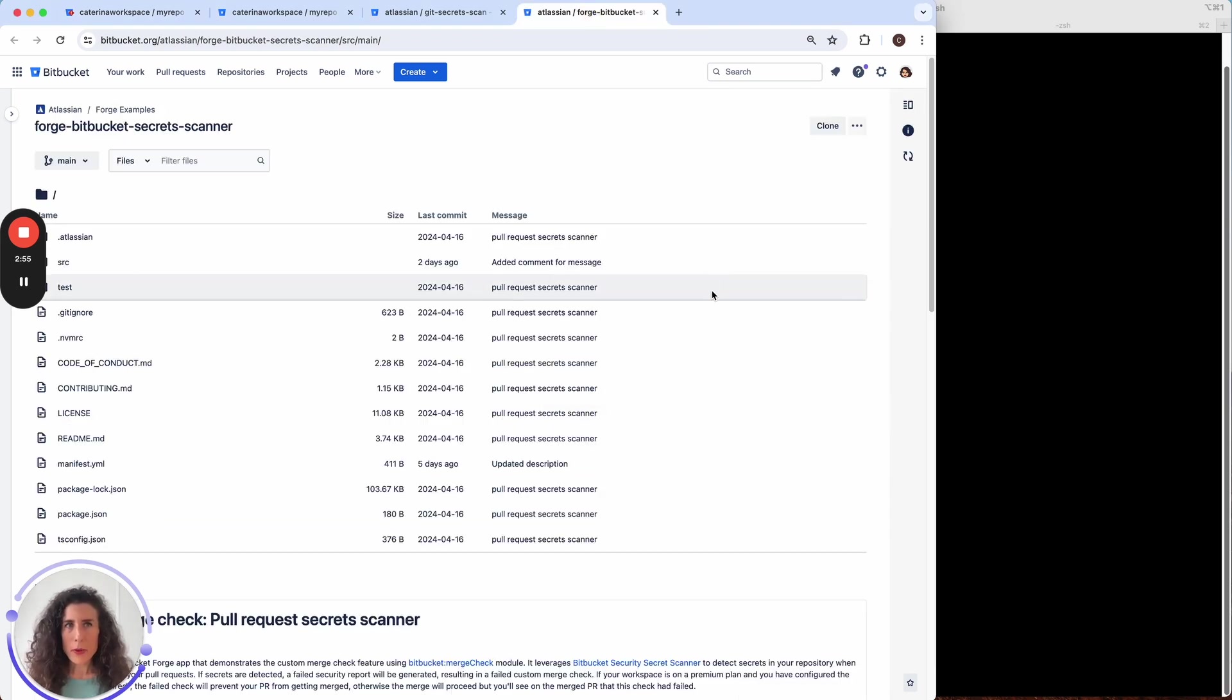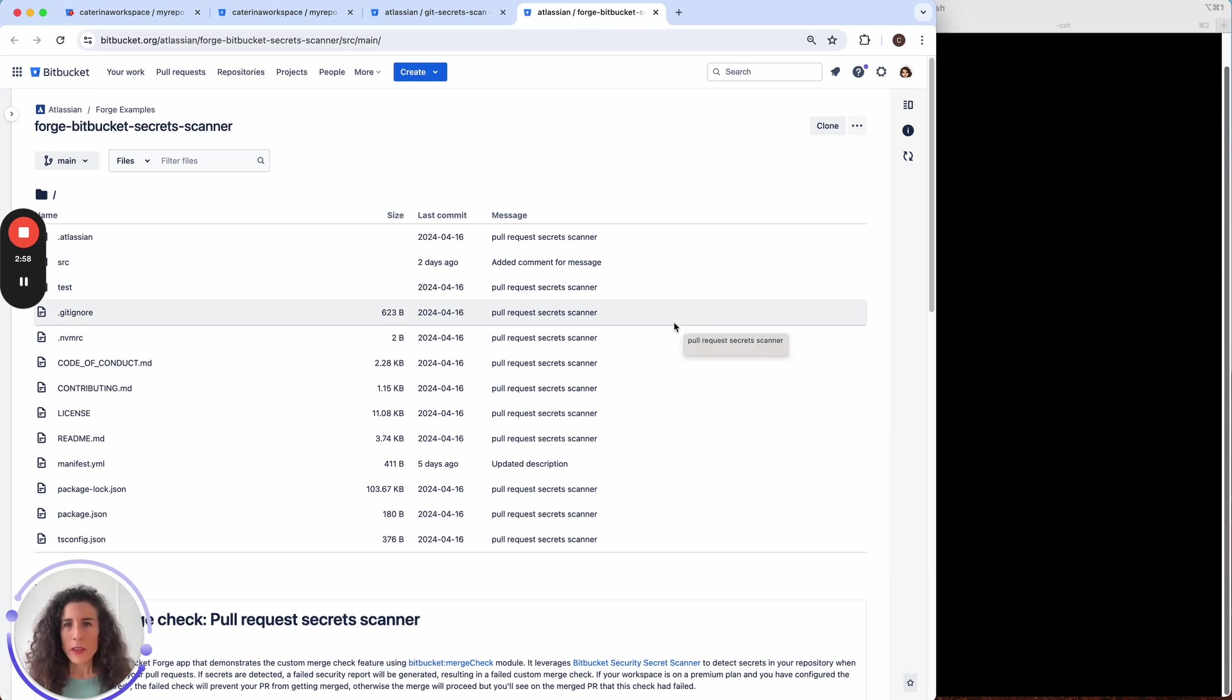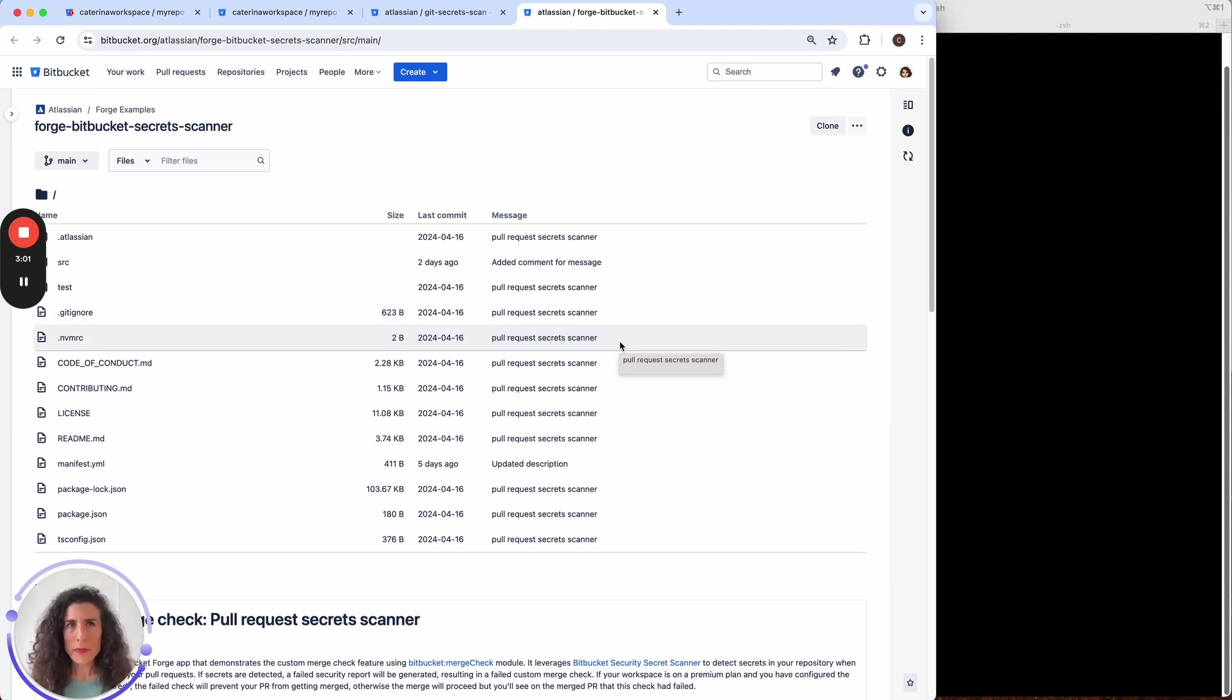Here is a public repository with the source code that you can use to add this merge check. Behind the scenes each custom merge check is defined as a Forge app.